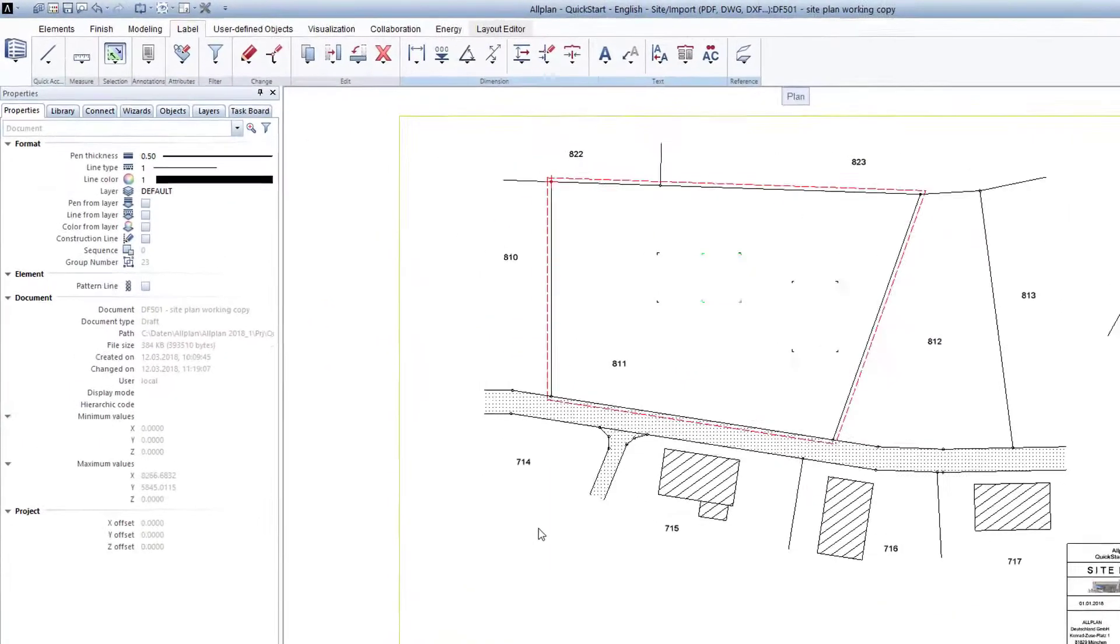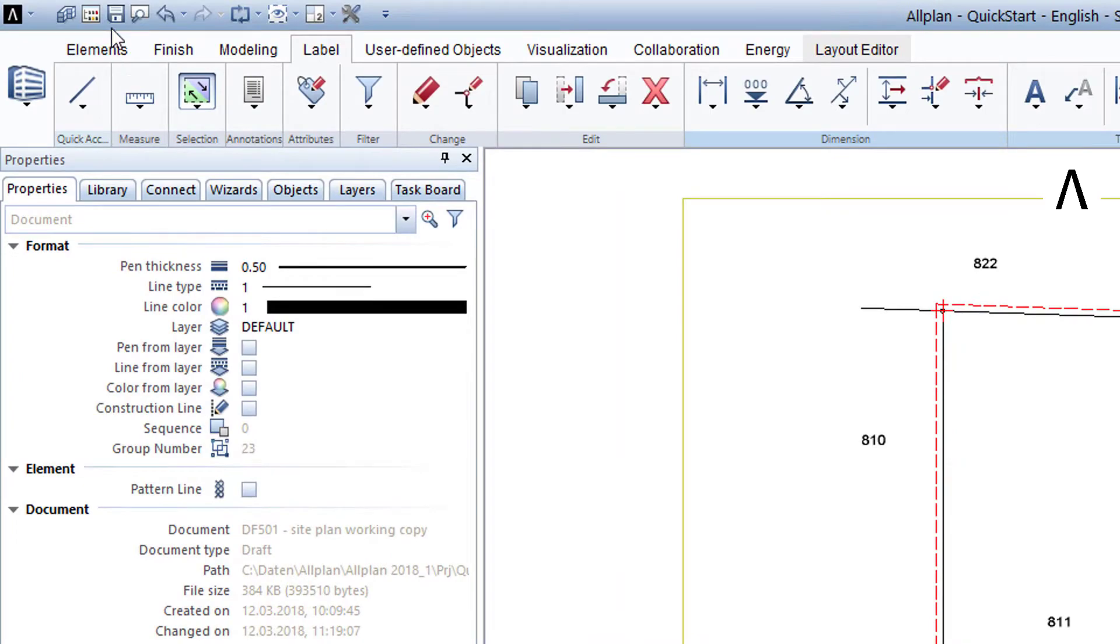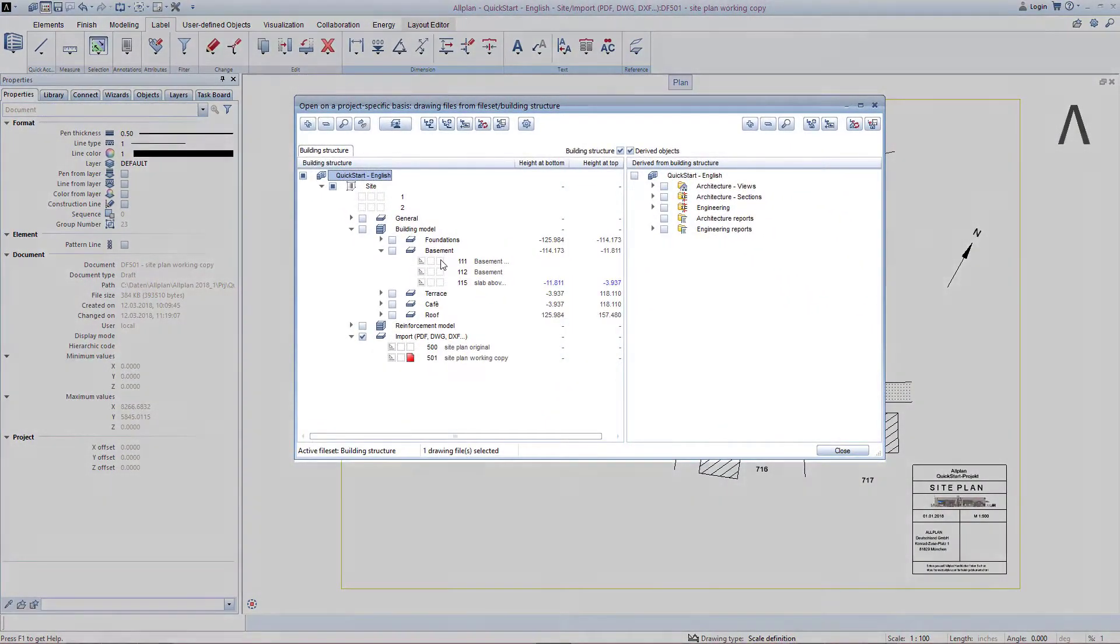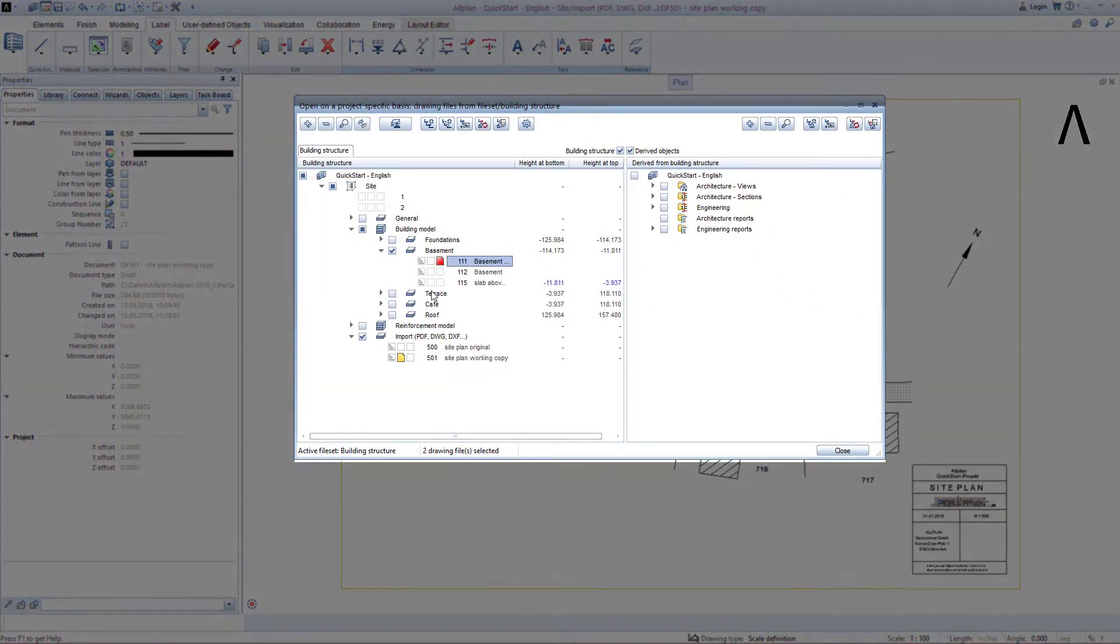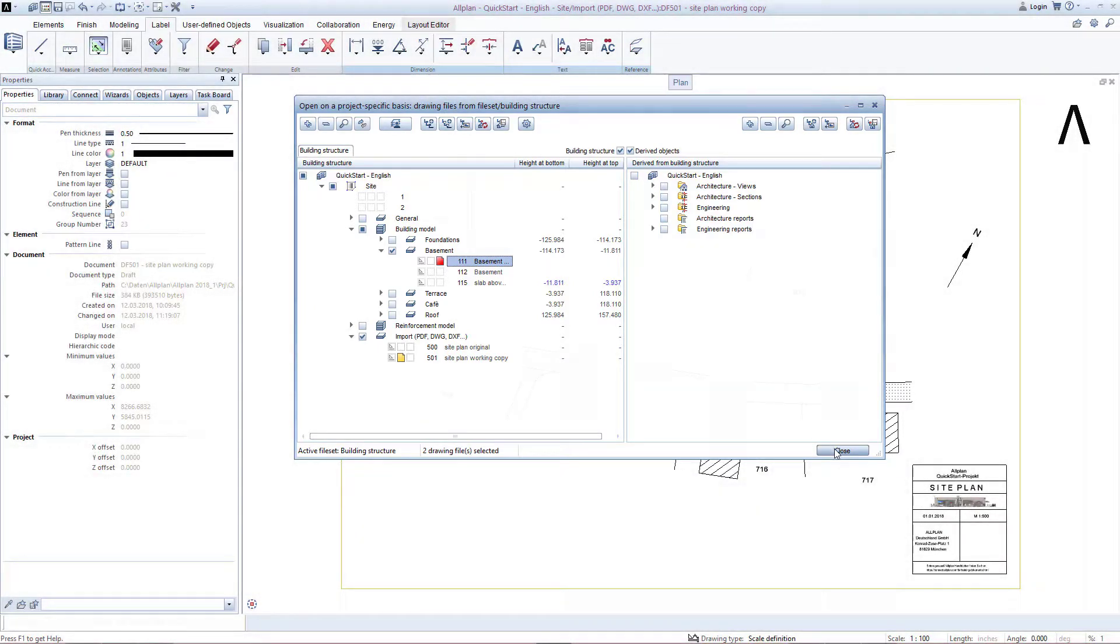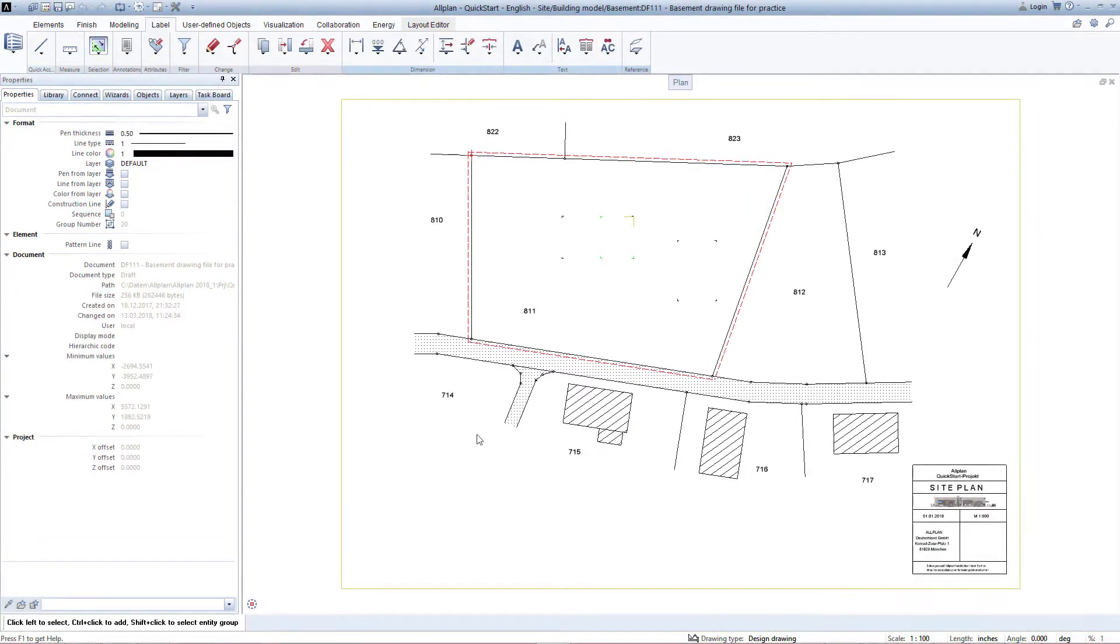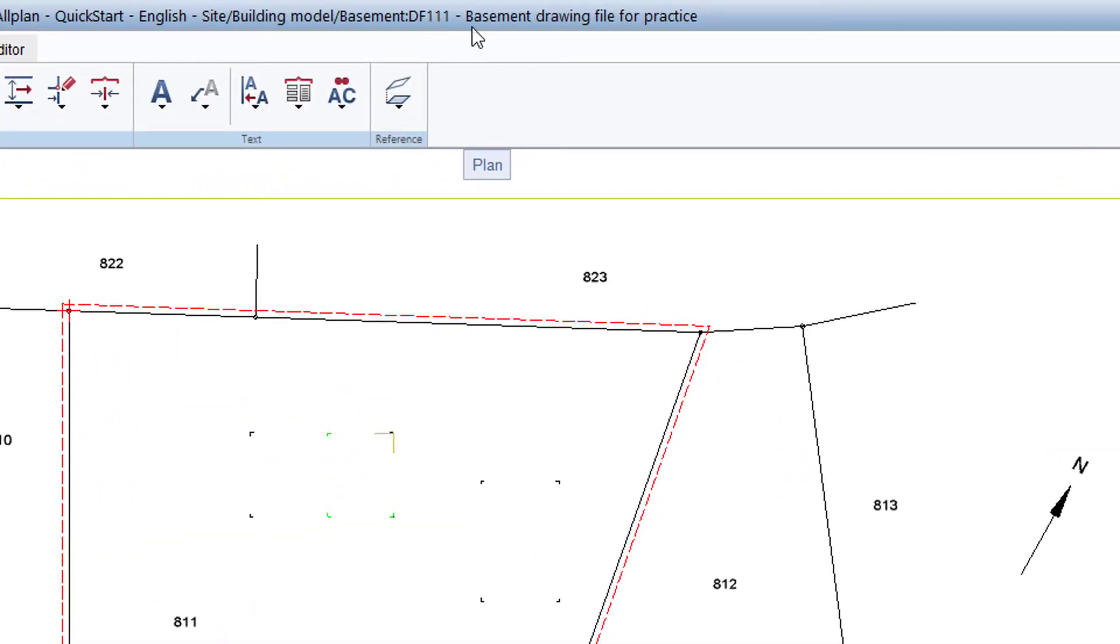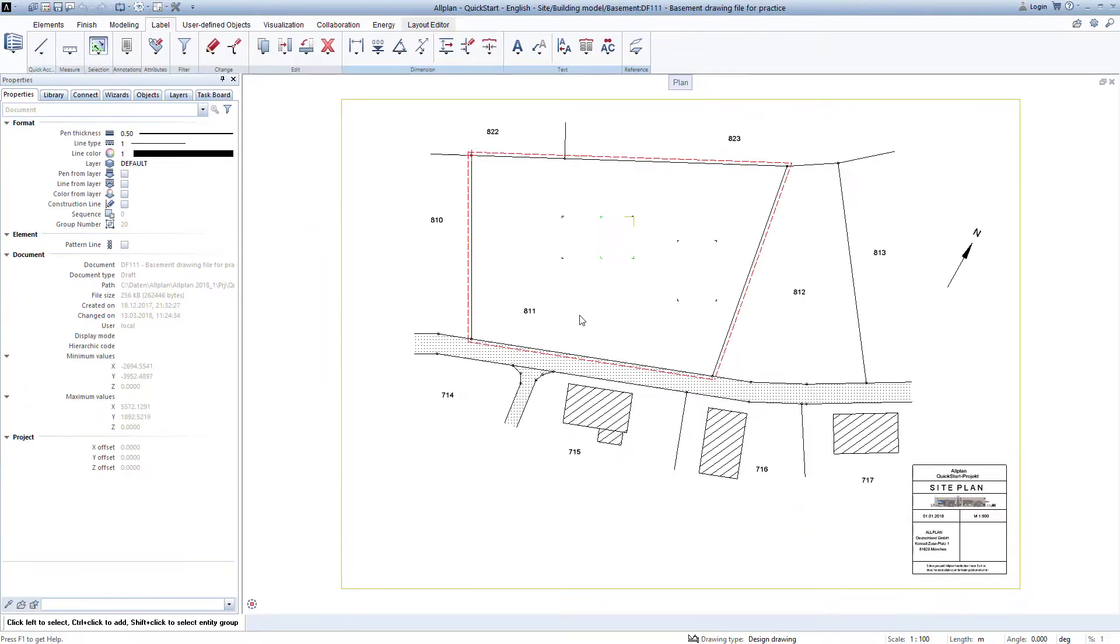To do this, now open the building structure, enable the drawing file 111 basement practice drawing file, and ensure that the drawing file 501 is active in the background, that is, that it's yellow. Exit the building structure with Close. Since the drawing file 111 is now active, I can also see this here in the drawing file of Allplan. We can start with the entry of the first walls in the basement.